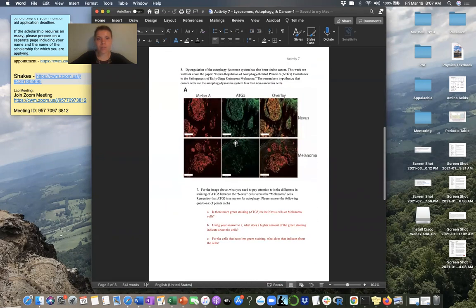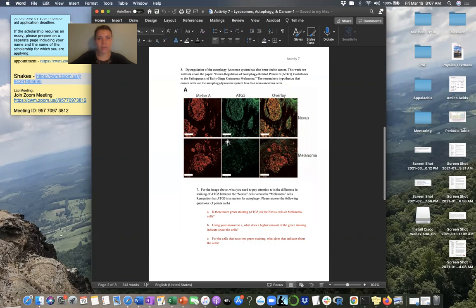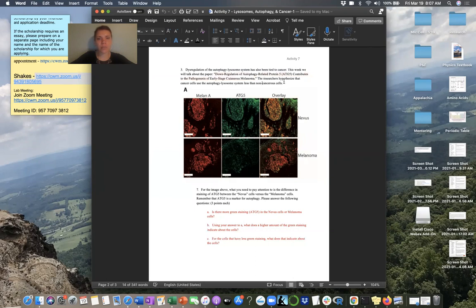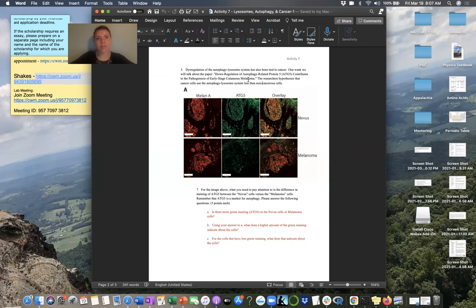So, now these are the questions, if you'll recall from the confocal microscopy PowerPoint, we actually went through and broke down this image right here. And it comes from this paper, the down regulation of autophagy related protein five contributes to the pathogenesis of early stage cutaneous melanoma. So, in this research study, the researchers are hypothesizing that those cancer cells are using that autophagylycism system less than the non-cancerous cells. So, that's their hypothesis. So, they're saying that this protein is down regulated or your cells are kind of being told by their genes to produce less of this protein.